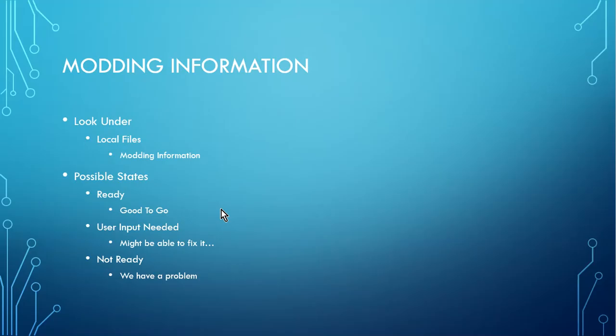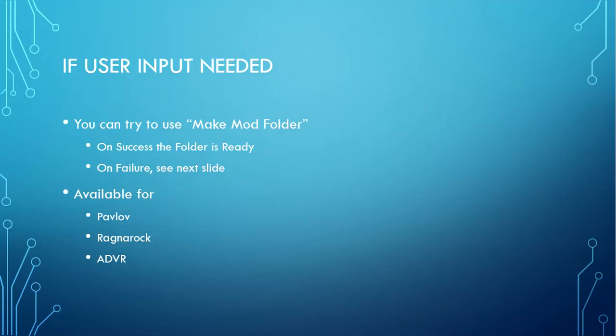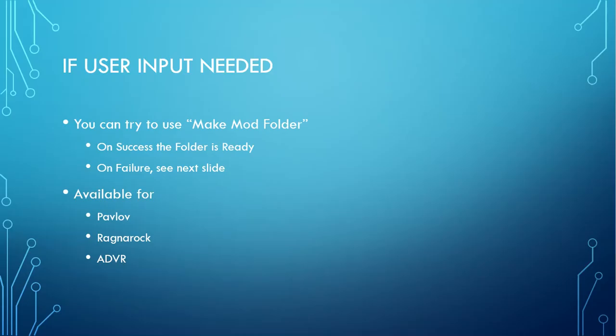And then when the game is not ready, there's really not that much more we can do, but we'll get into that. So if user input is needed, then it will give you the option to make the mod folder. So you can click that link, and then it will try to make the folder and then verify that the folder is there. So if the folder is there, it'll then become ready, and you can use it. Now, if it failed, we'll need to look at the next slide. And then this is available for Pavlov, Ragnarok, and ADVR.